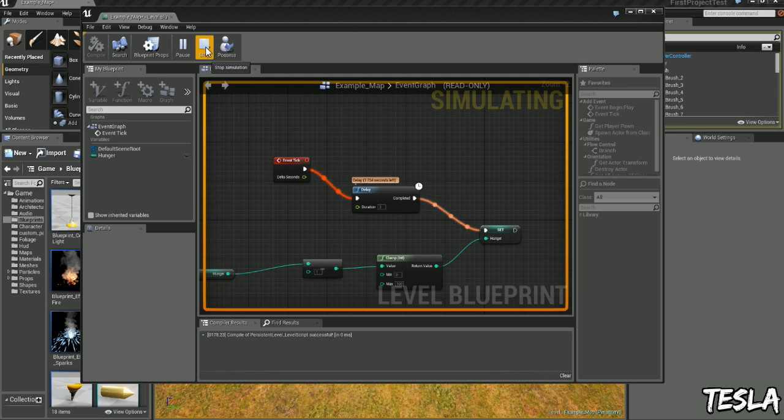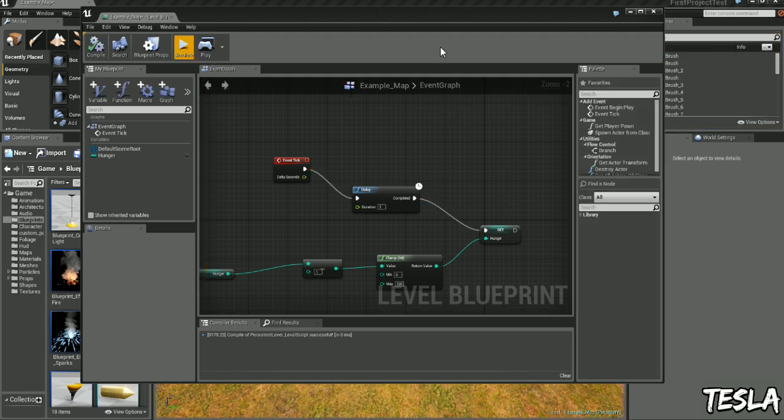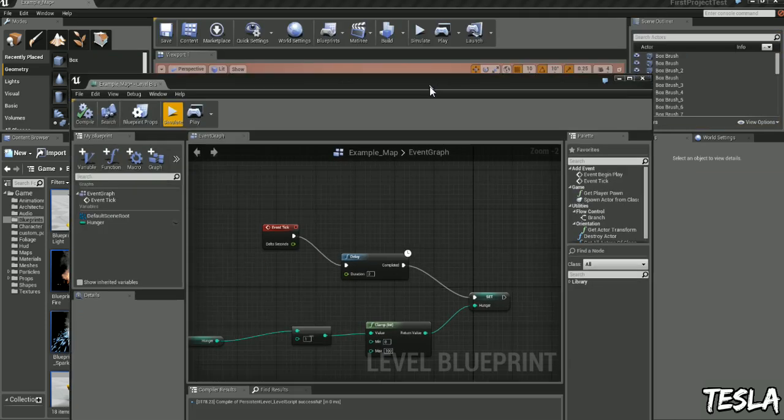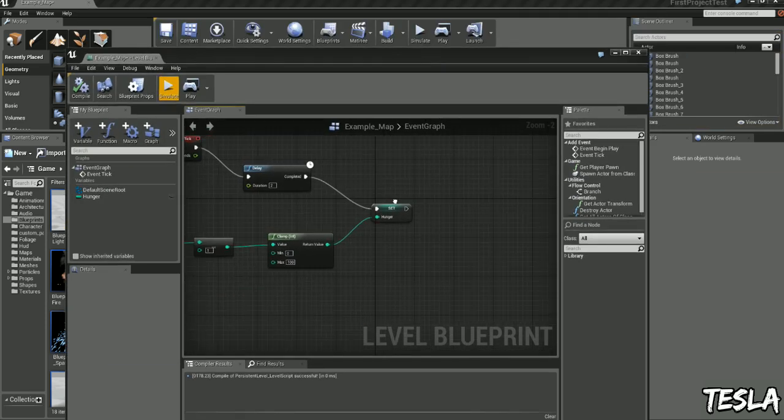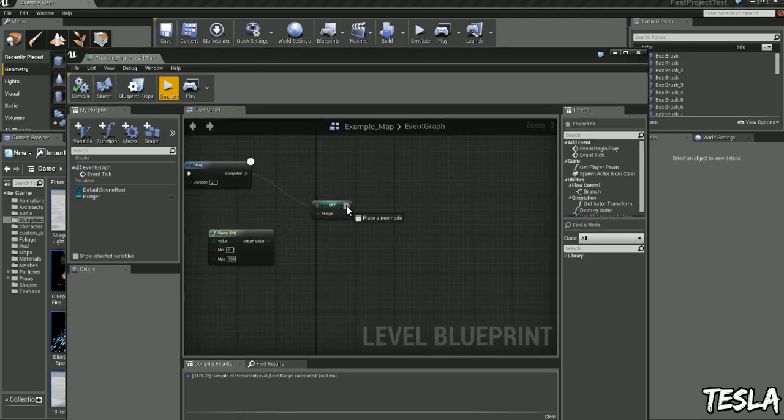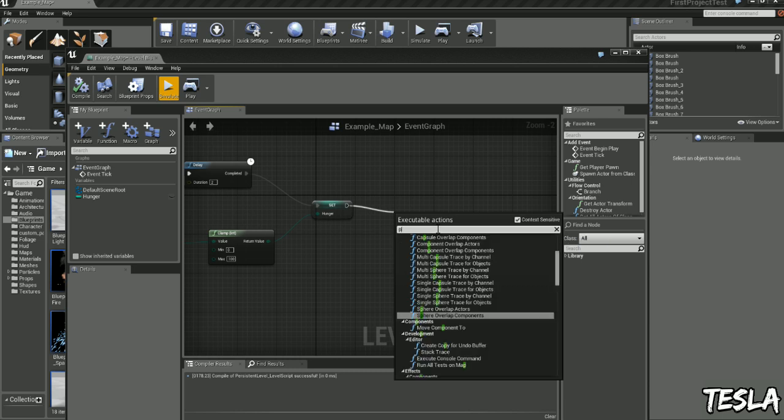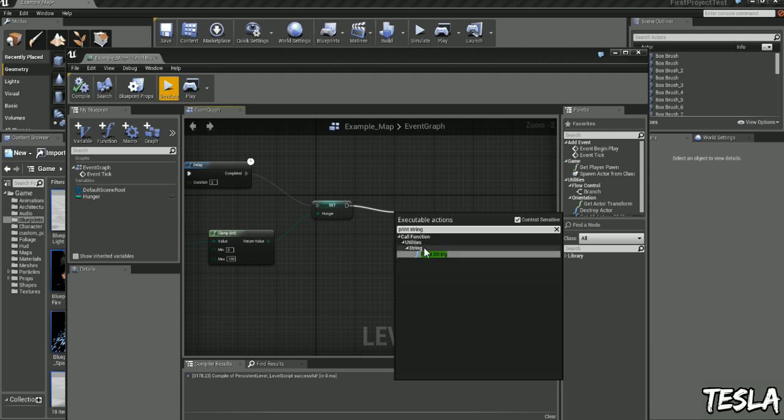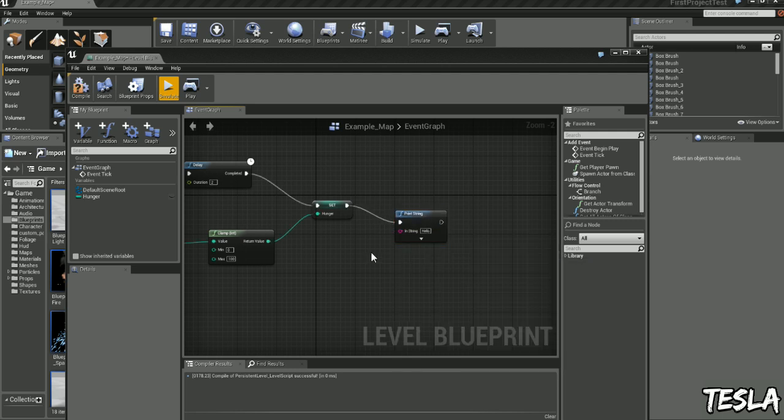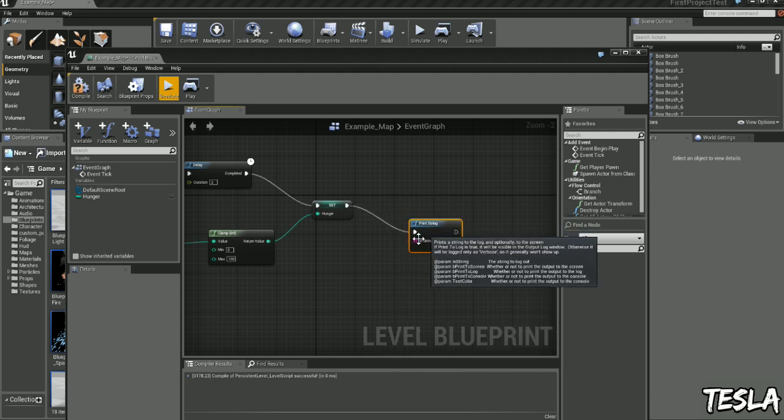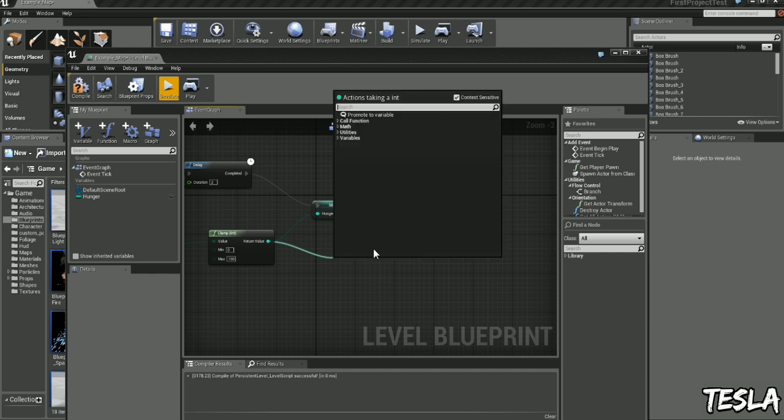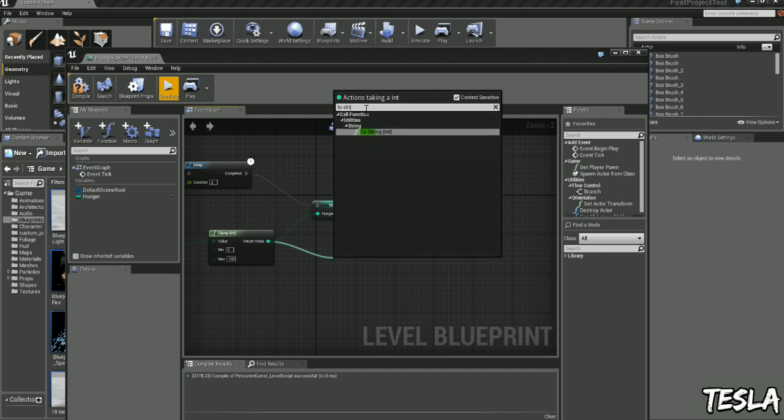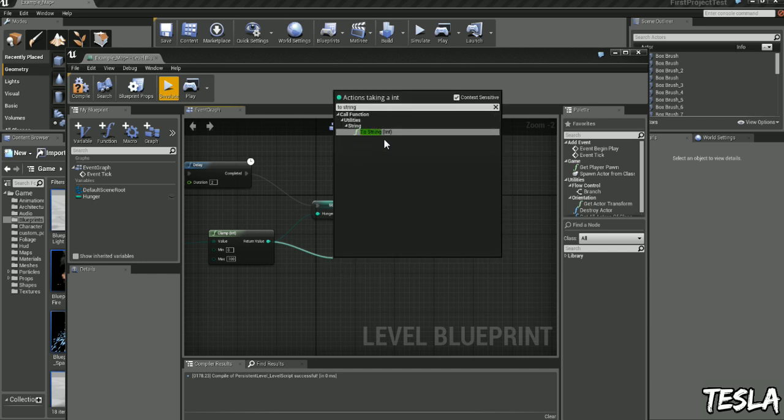So we can get this and we can see it in game by printing a string, so we'll drag this out, I'm going to type in print string. And we can convert this value here to a string so we'll drag this out and type in to string. Now you can see they're the same color so we can connect them.